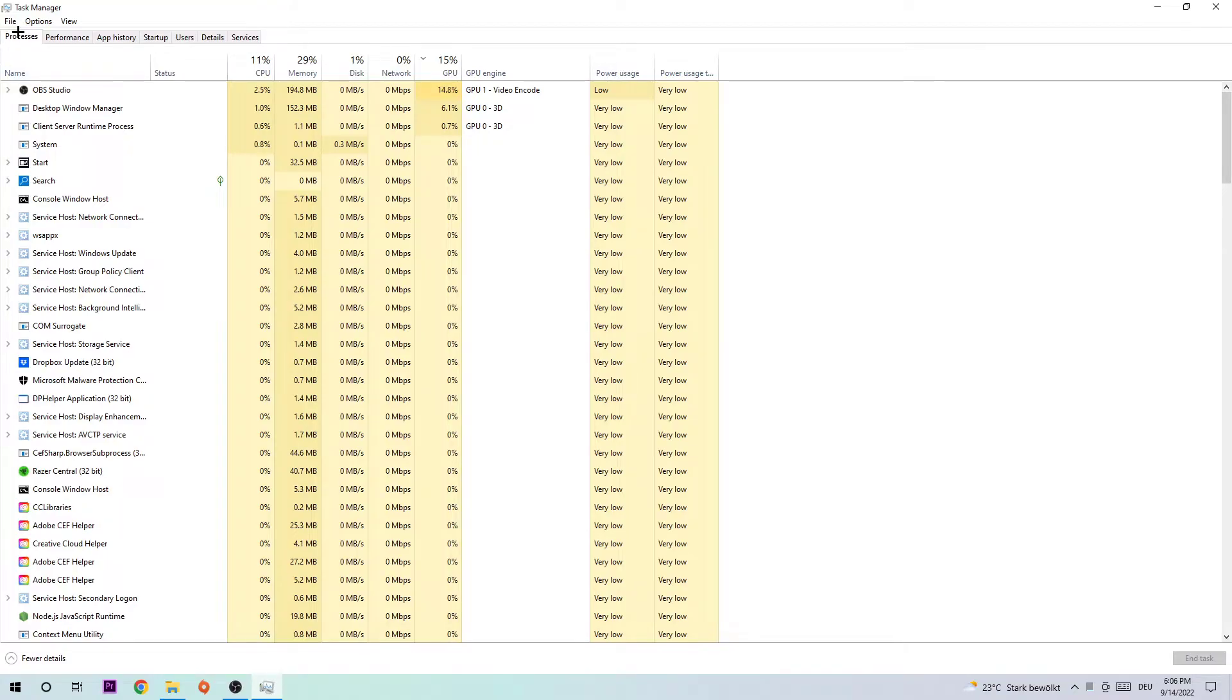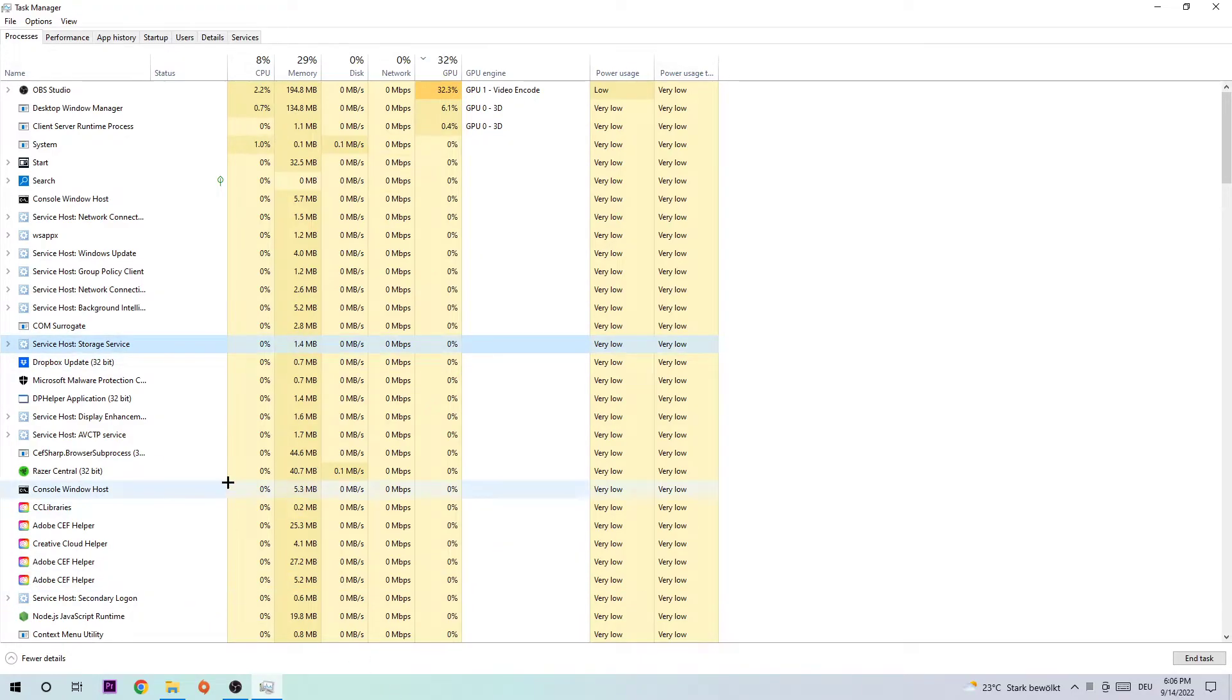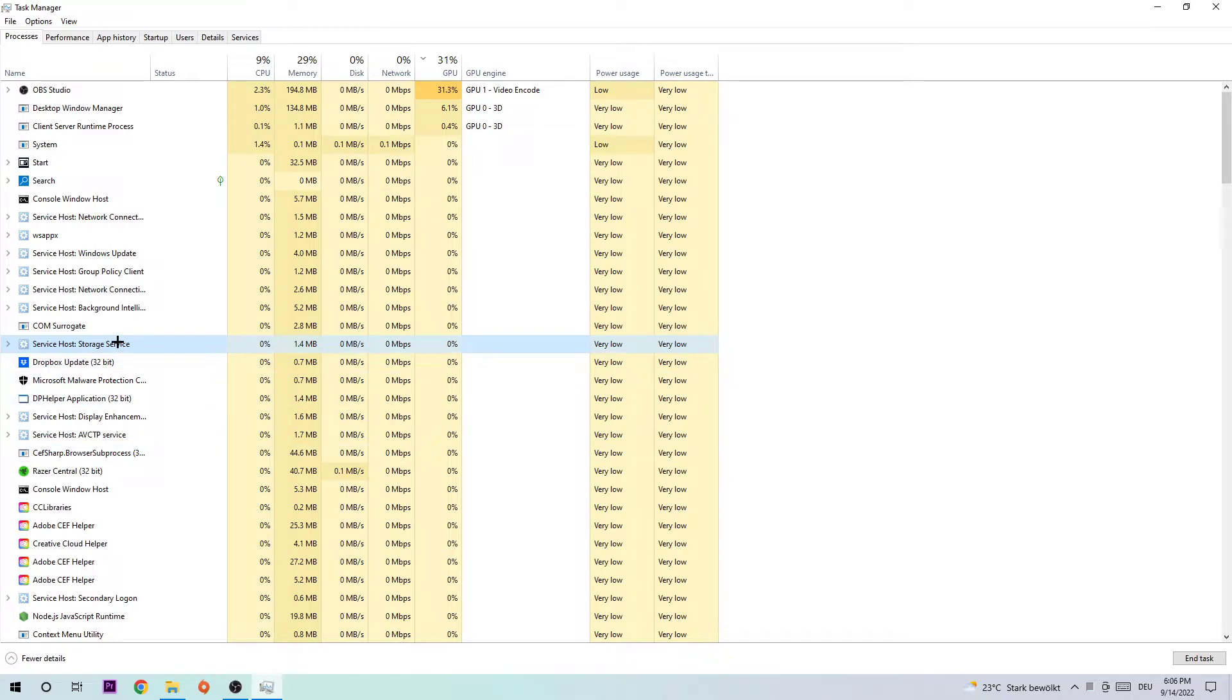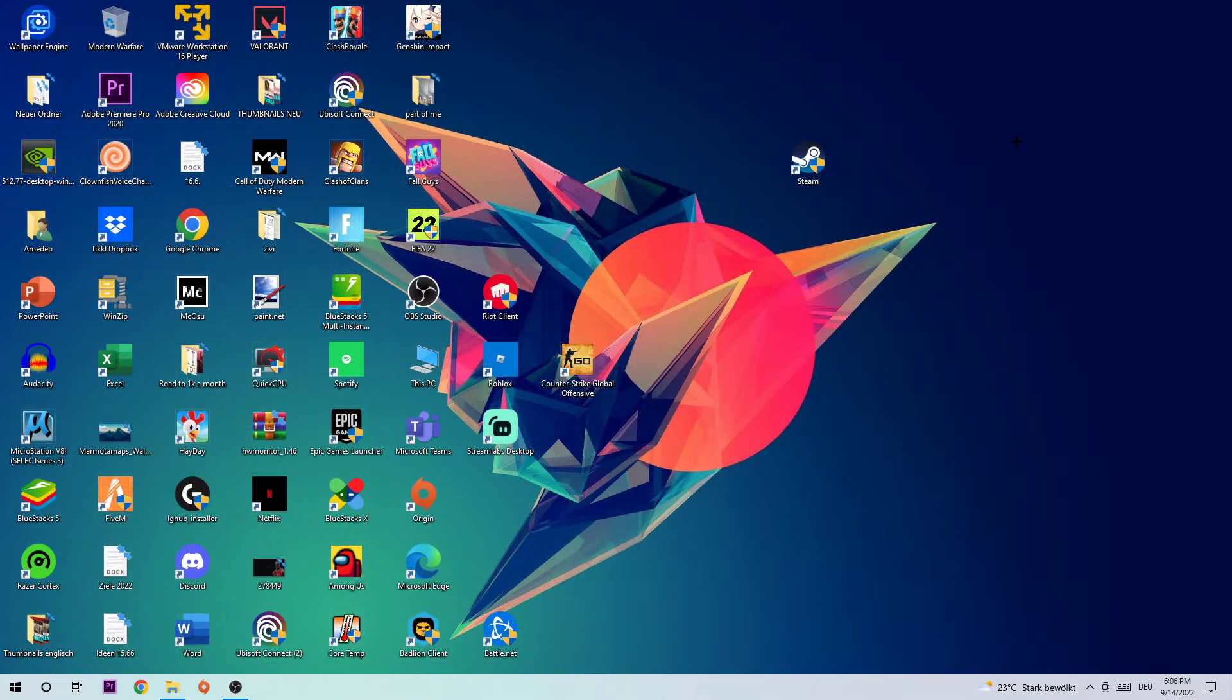Once you click that, simply click into one of those random processes, doesn't really matter which one. Now afterwards just type in Seven in order to find Seven Days to Die. If nothing pops up it's good for you. If something pops up, simply right-click and end the task. Once you're finished you should be able to enter Task Manager again.